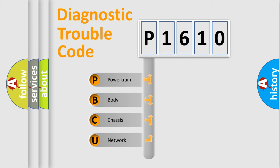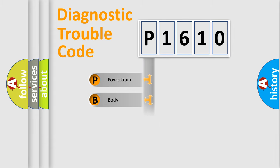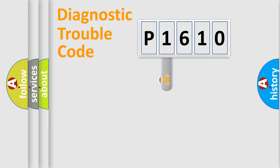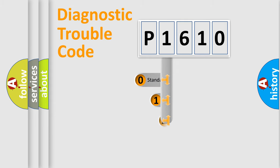We divide the electric system of automobile into four basic units: powertrain, body, chassis, and network. This distribution is defined in the first character code.